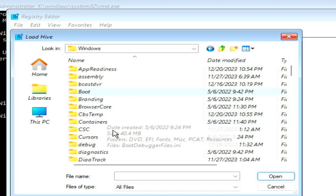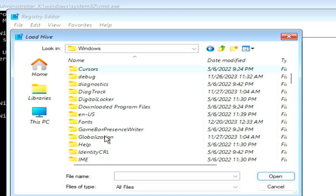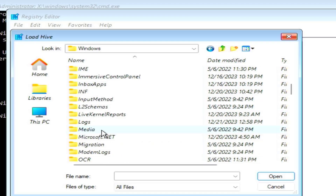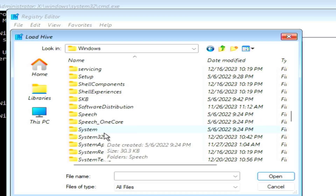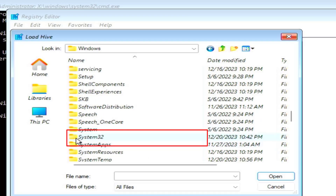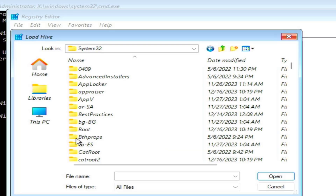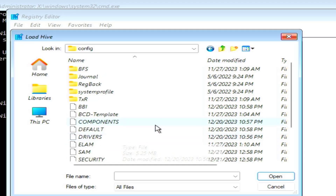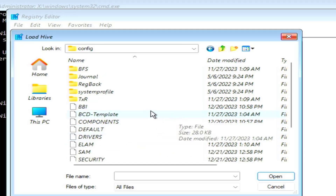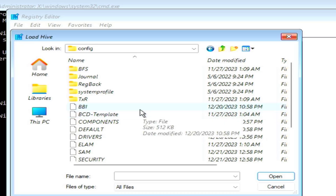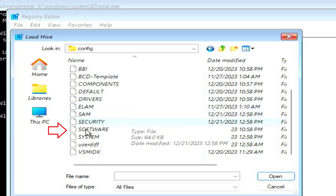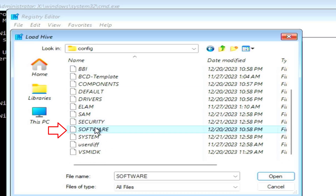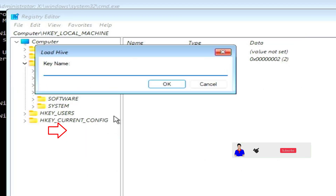In your Local Disk C, select the Windows folder and go into it. Then scroll down until you find the System32 folder. Open System32, and inside it find the folder named config — double-click on it.